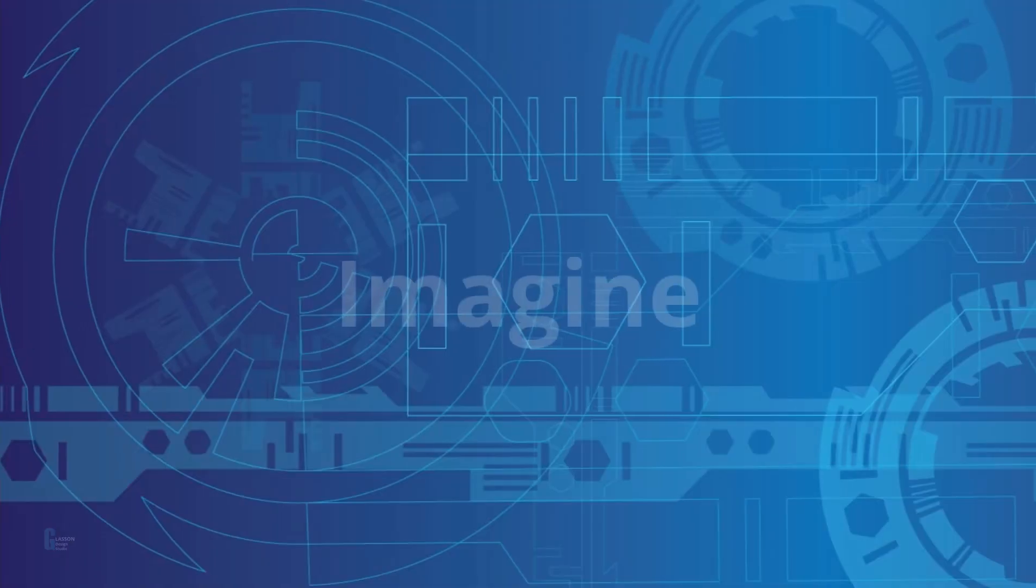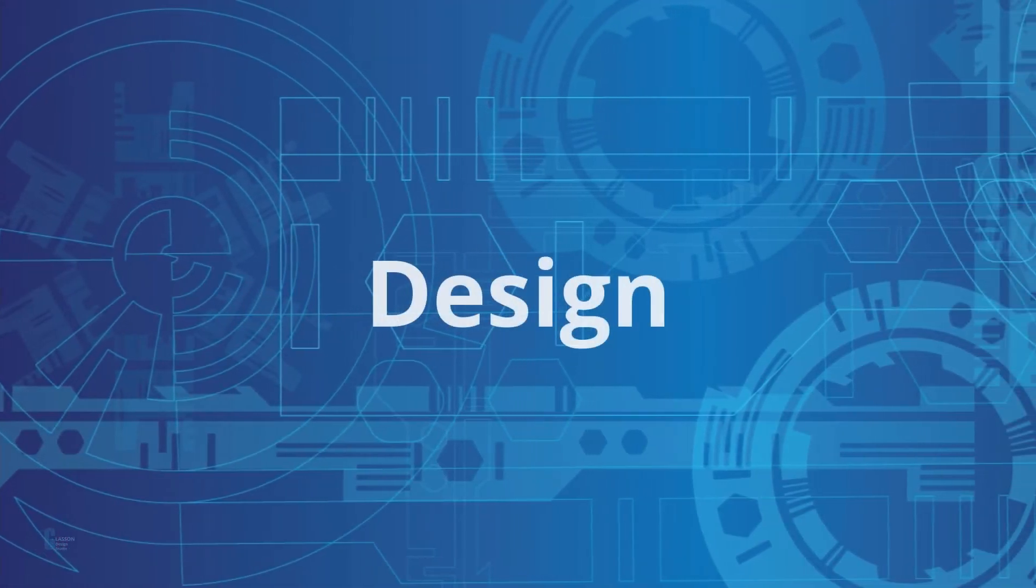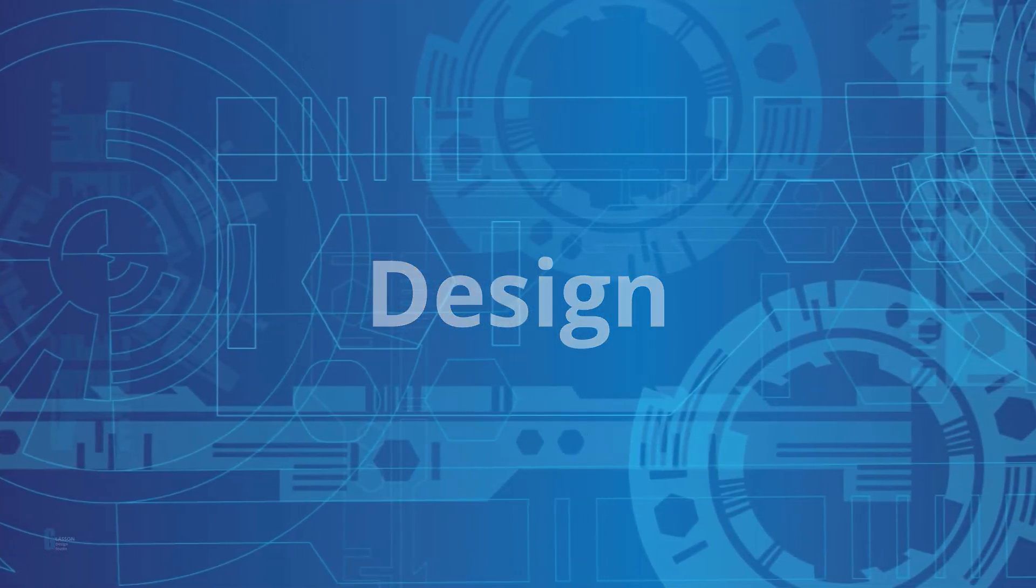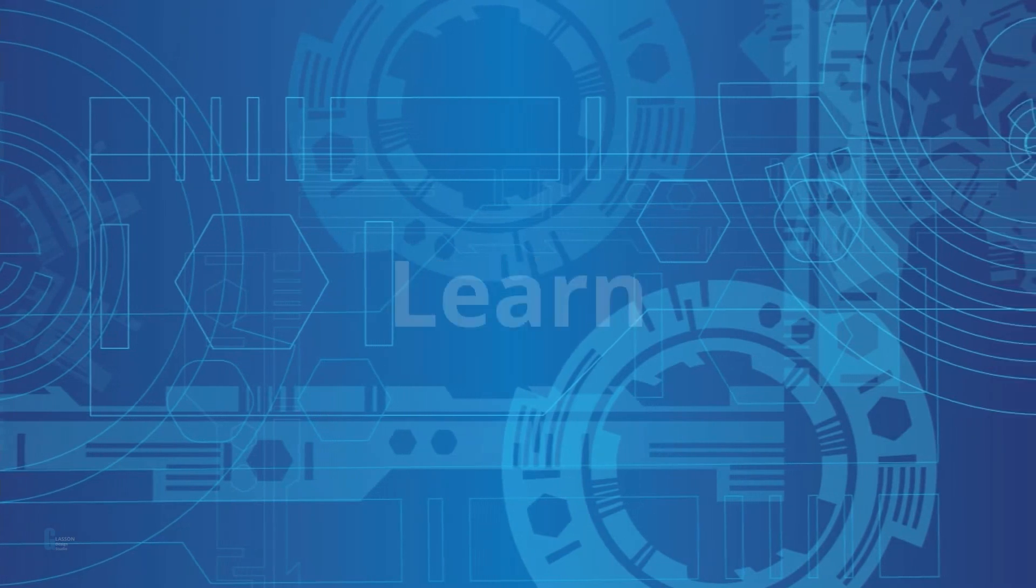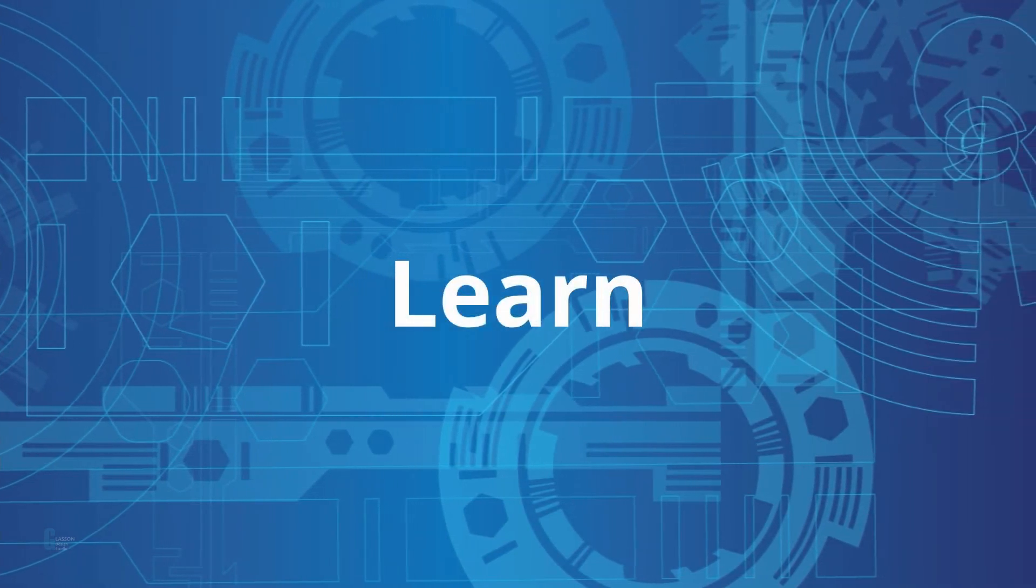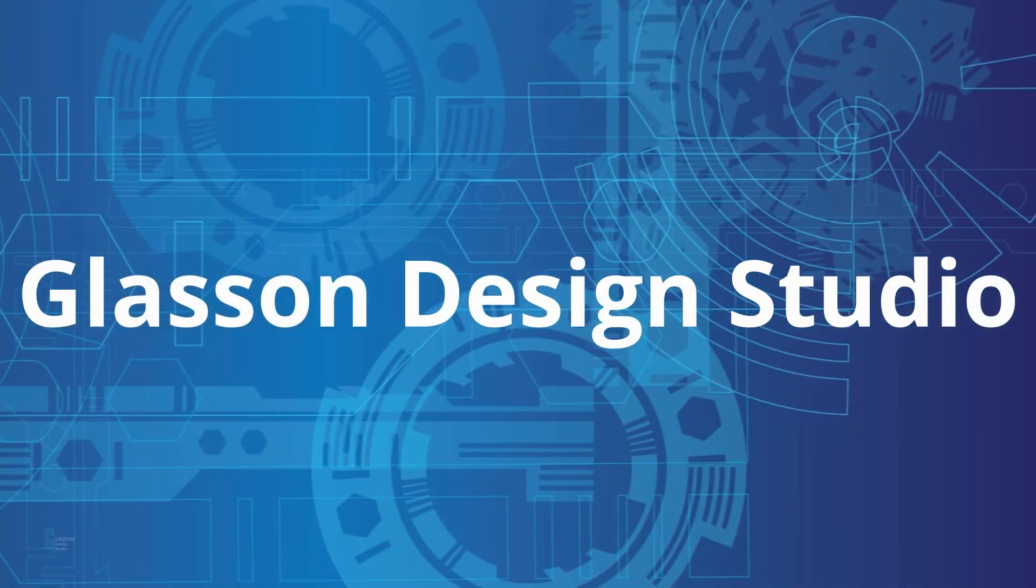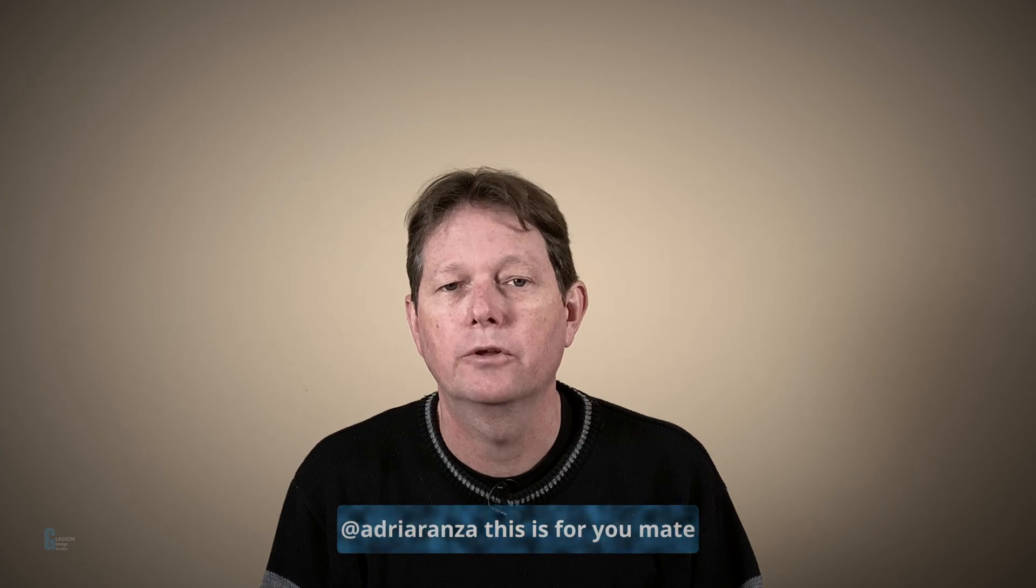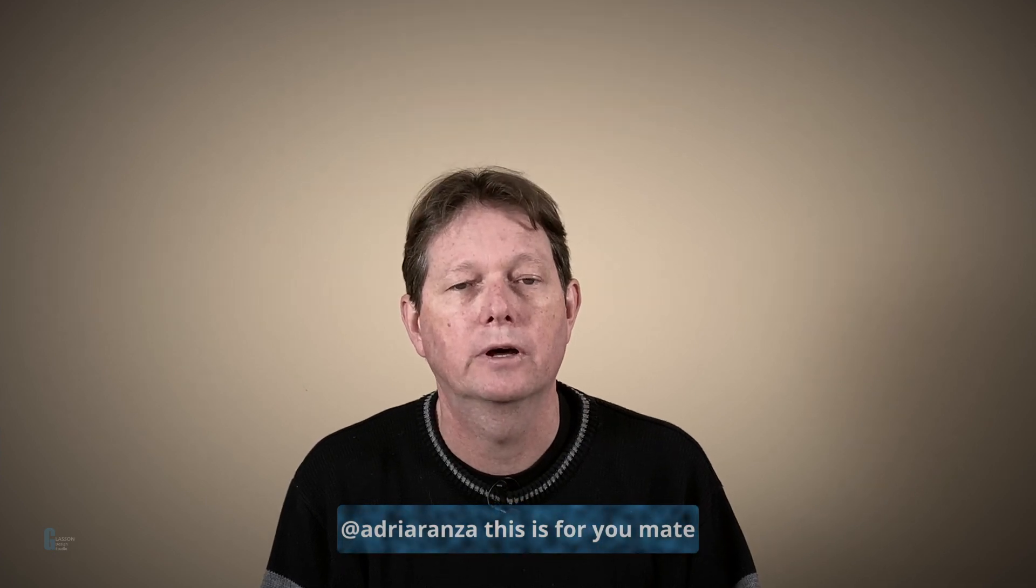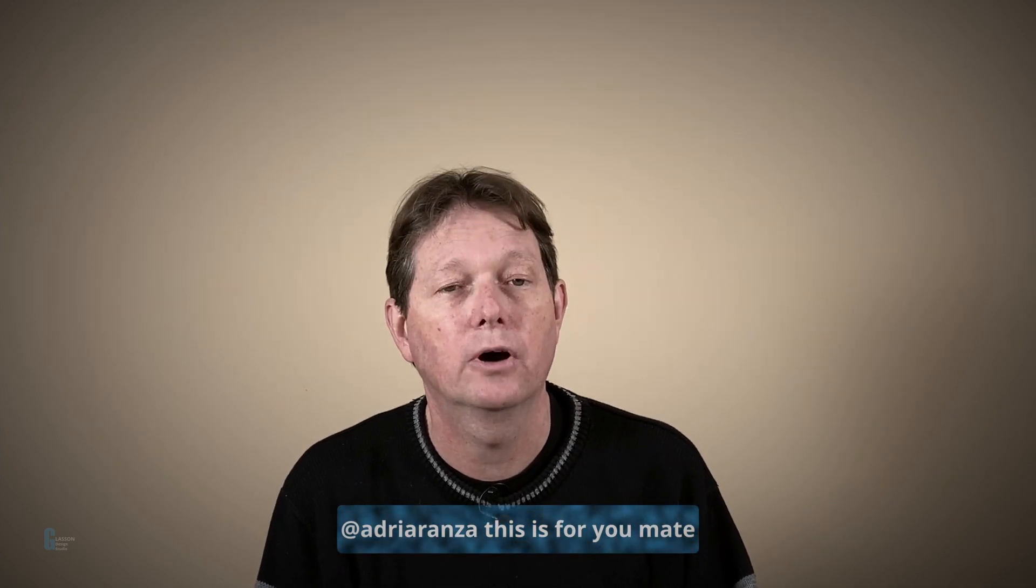We're going to look at the differences between FreeCAD's clone and link tools in this video. Stick around! Hi, I'm Geoff and I'm here to help you learn FreeCAD so you can design the things that you've imagined. A viewer asked what the differences between the clone and the link tools were. Let's find out. We'll start with the clone tool first.